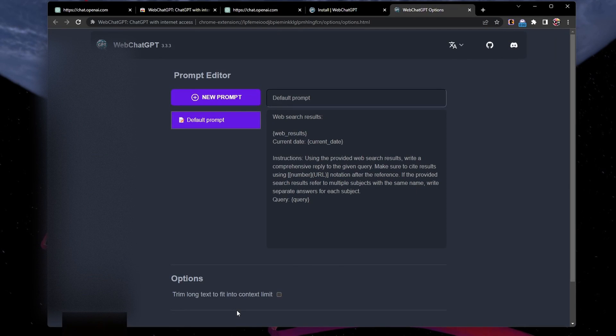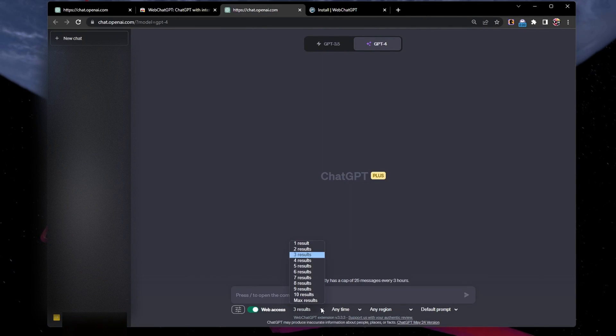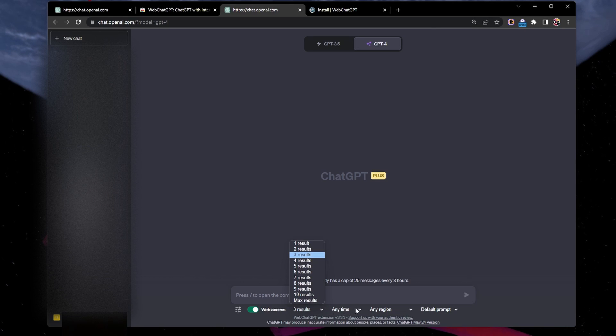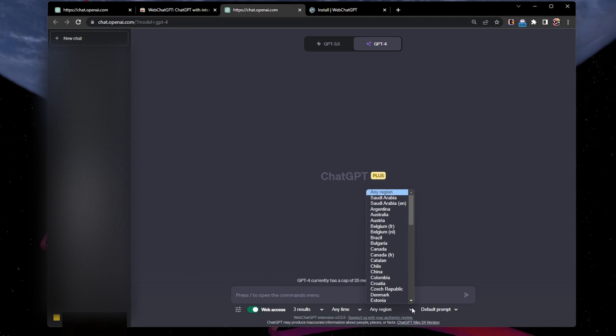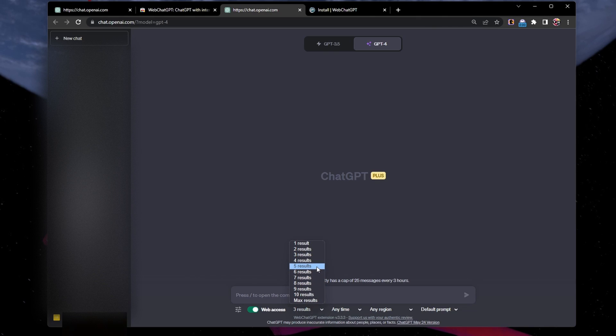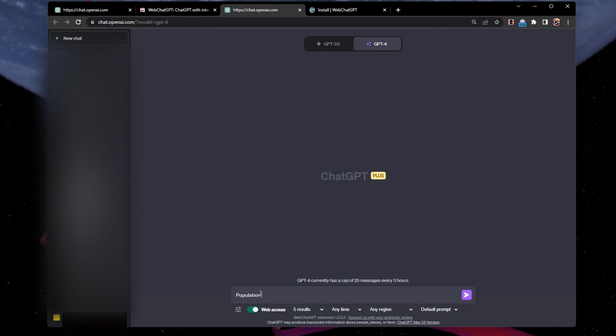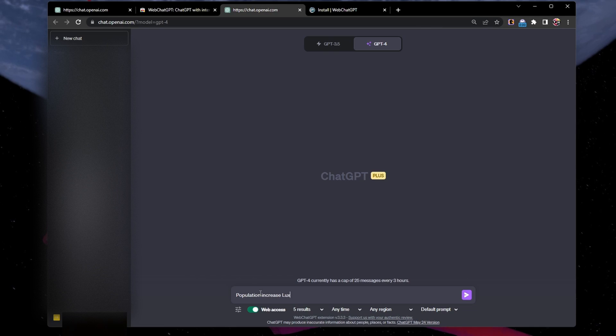There will be 4 settings shown below the ChatGPT textbox and adjacent to the Web Access toggle. Select how many search results ChatGPT should look at before answering your prompt. 3 to 5 is a good start. Select the time and location from which to retrieve results.